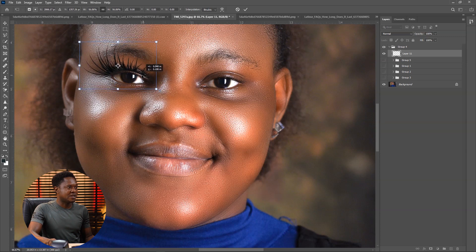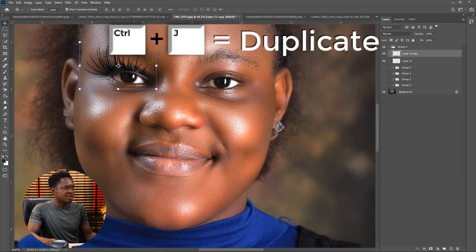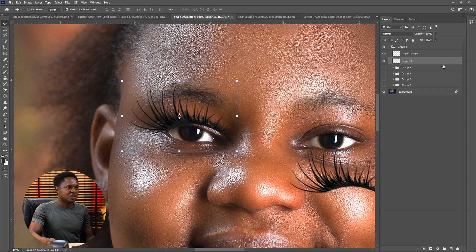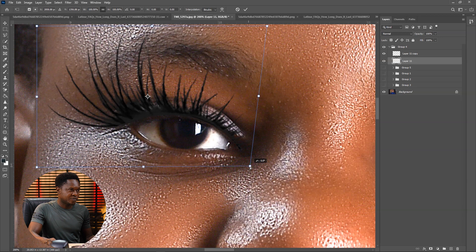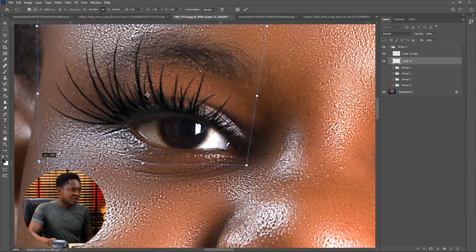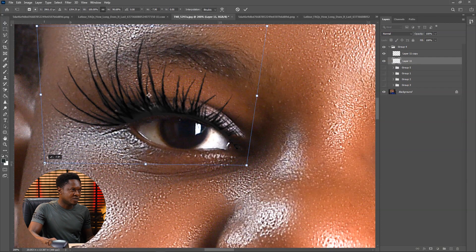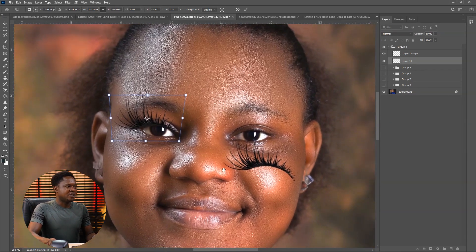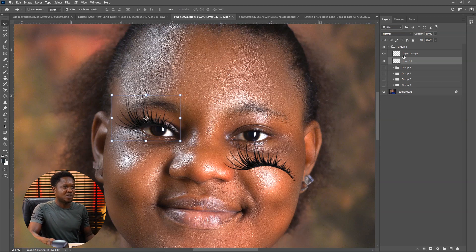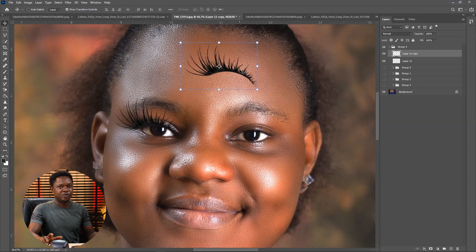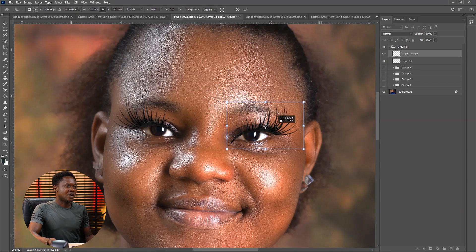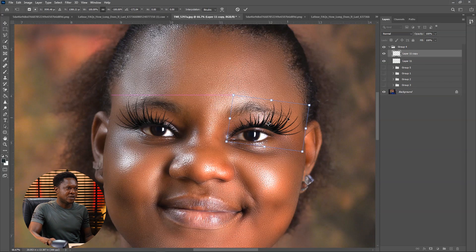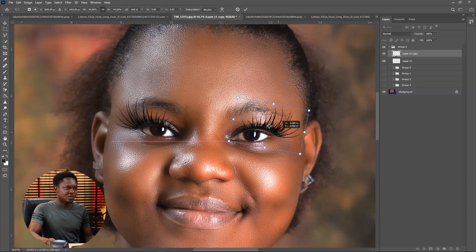You zoom in then adjust. Once you adjust to a particular level, you can hit OK. Then use Ctrl+J to duplicate it and we'll have another one for the other eye. Let's continue adjusting to fit the size of the eyes. You can hold Ctrl down and use it to warp. Hold Ctrl down, pick the edge of the box, and use it to warp the eyelash to fit. Then hit OK and go to the other layer.